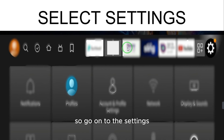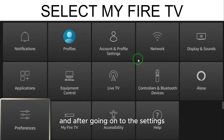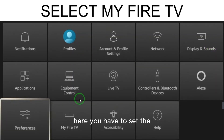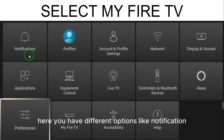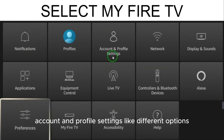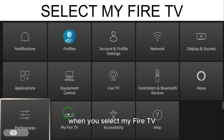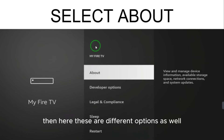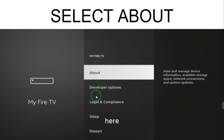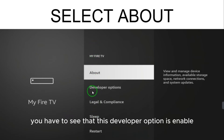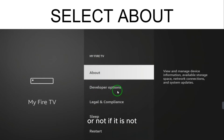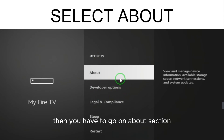Go into Settings. Here you have different options like notifications, profiles, account, and profile settings. You have to come and select 'My Fire TV.' When you select My Fire TV, you will see different options. You need to check whether the Developer Option is enabled or not.